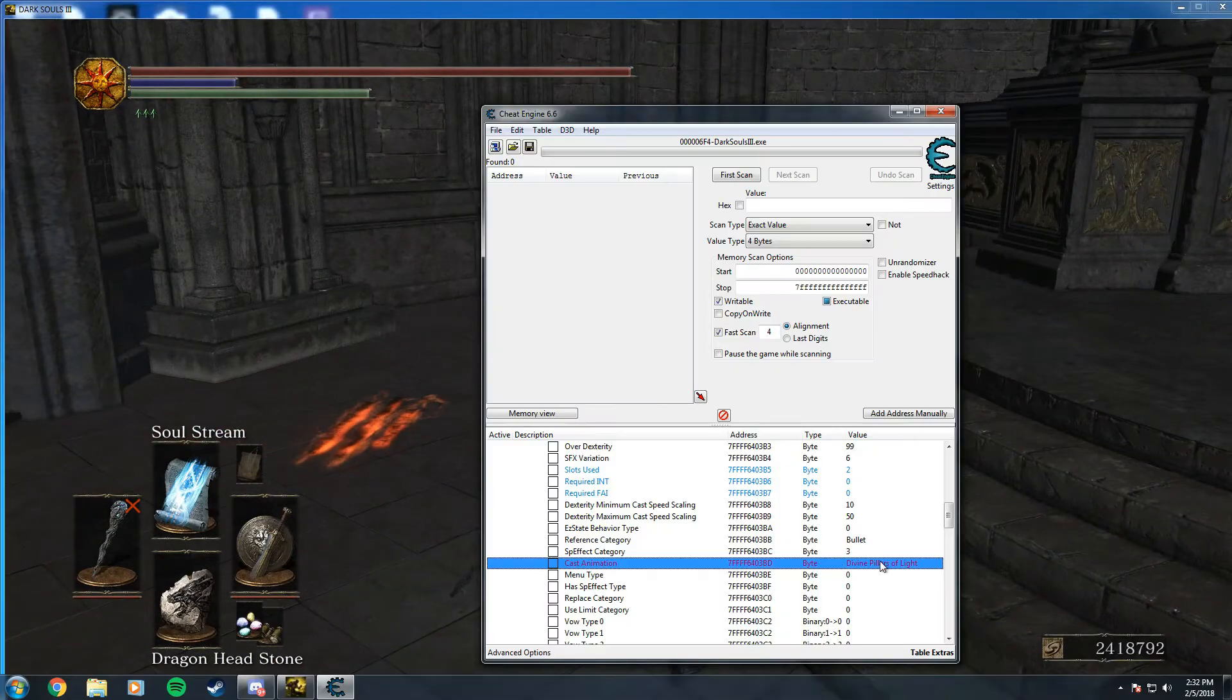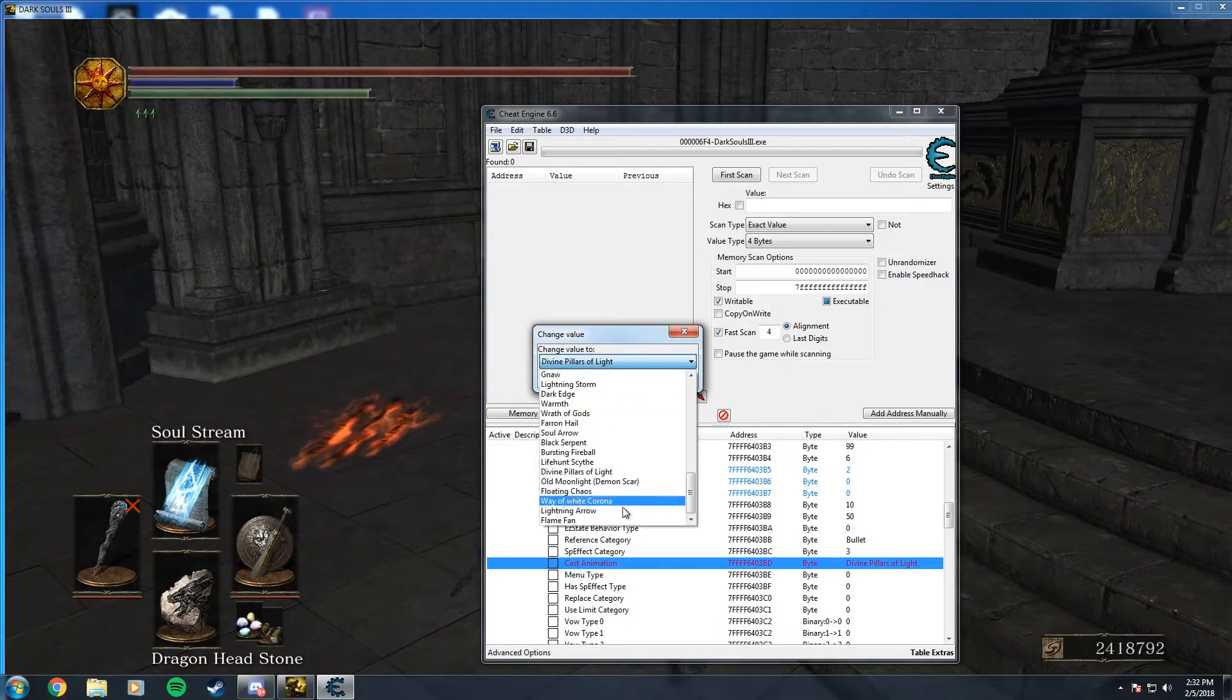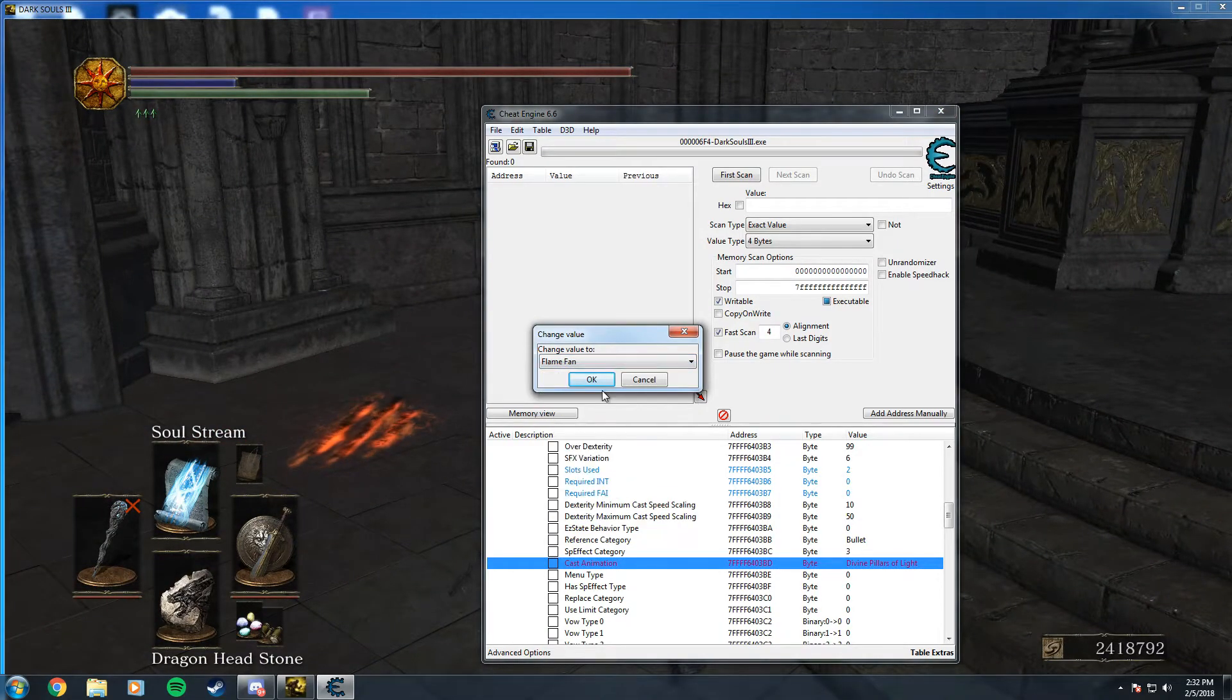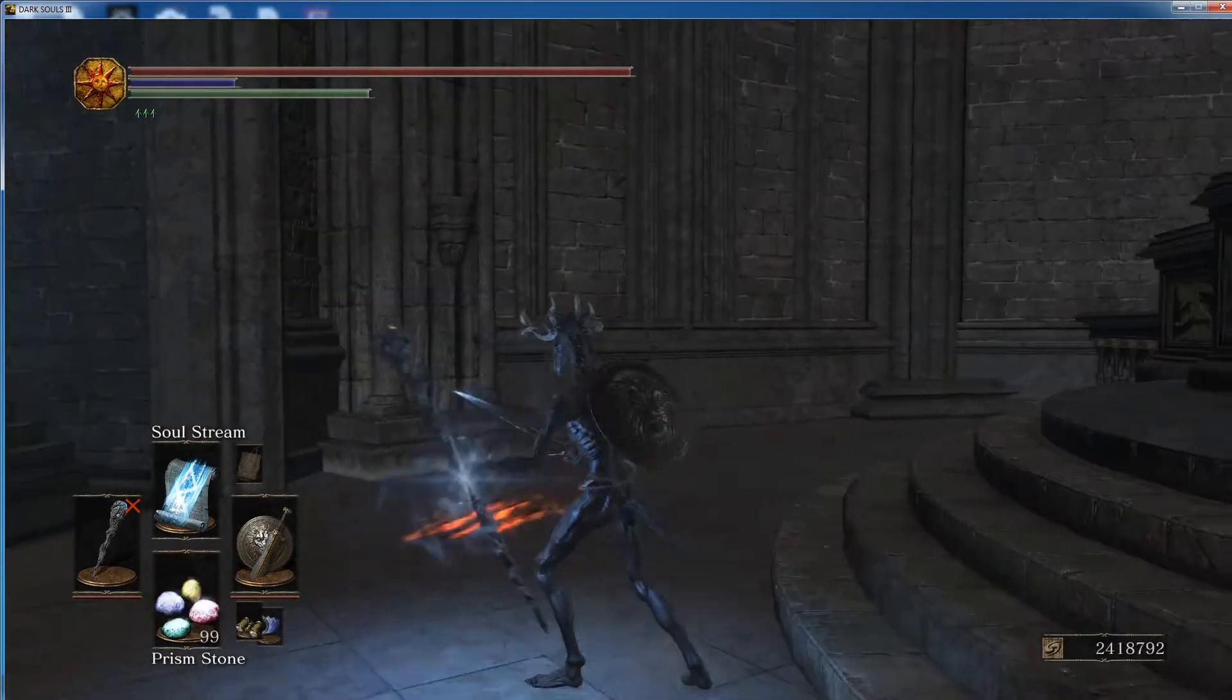And another one for rapid casting would be flame fan. This one's a little loud.